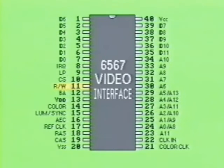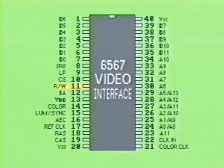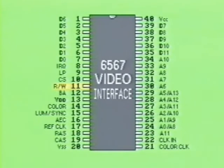Pin 11 is labeled RW. This is the familiar read-write pin, which is tied directly to the CPU. When this chip is selected, the read-write input pin, normally held high, determines the direction data will travel on the bi-directional data bus — that's pins 1 through 7 and pin 39.